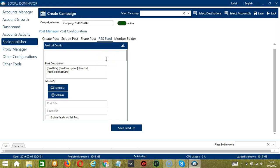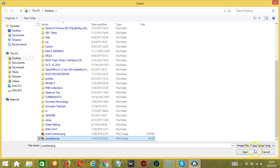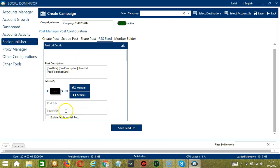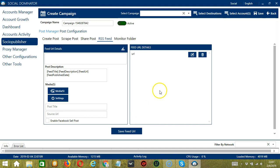In this section, Socinator will allow you to create posts with RSS Feed and post them to assigned destinations. Feed URL Details will allow you to enter feed URLs for extracting feed details and posting to assigned destinations. Post Description will allow automatically generating feed descriptions from the given feed URL — options include Feed Title, Feed Description, Feed URL, and Feed Publish Date. Under Media, click the button to select an image or video. Click the Settings button to configure individual post settings for different networks. Enter a post title and source URL, and check the box to enable Facebook cell post. Click the Save Feed URL button, and Socinator will save existing posts to feed URL details. You may edit or delete the feed URL details using the respective buttons.